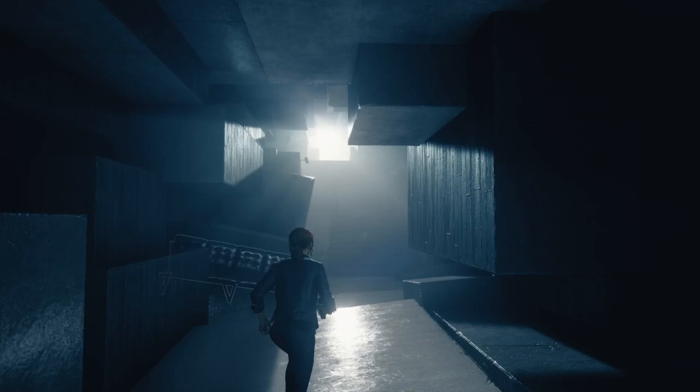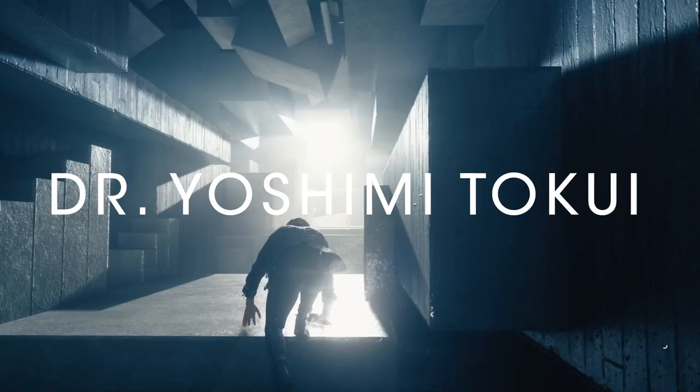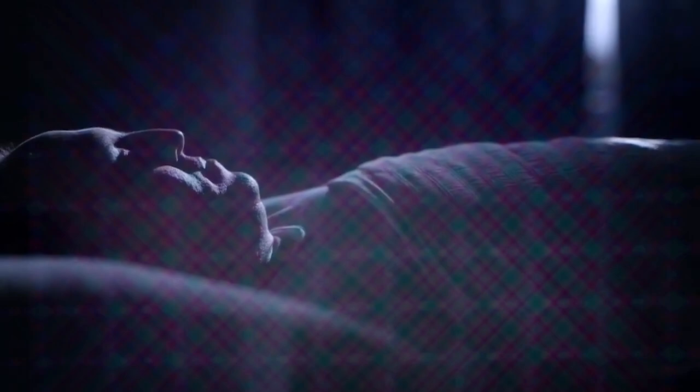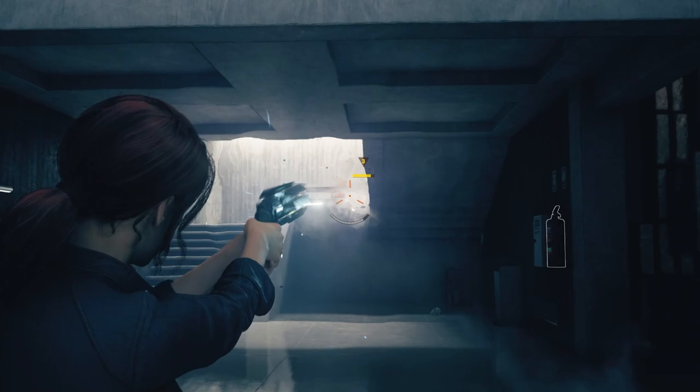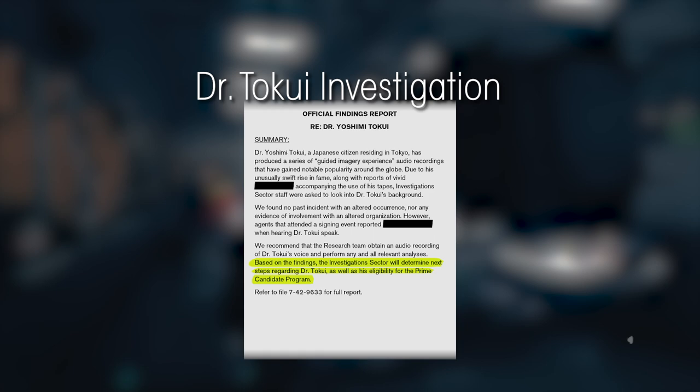The second individual considered for the Prime Candidate program was Dr. Yoshimi Tokui. He was a resident of Tokyo who developed a series of guided imagery experience audio recordings. It was reported that listening to these recordings would cause the individual to have vivid hallucinations, which correlated with this guided imagery. During the Bureau's investigation of Dr. Tokui, they requested copies of these tapes.